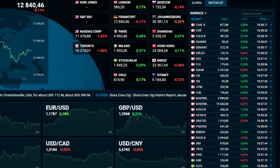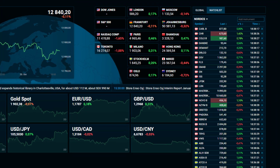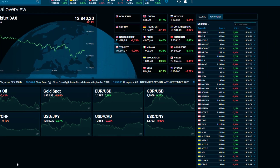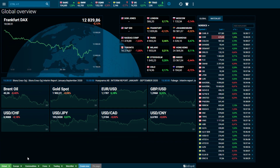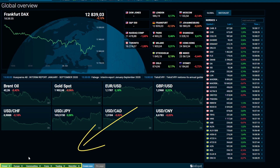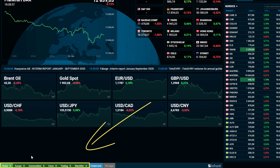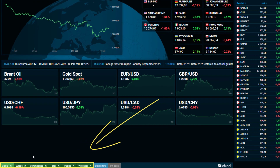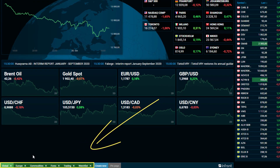Welcome to the Getting Started WebTrader tutorial. With the WebTrader workspace open, you will find predefined overview pages located at the bottom of the workspace.